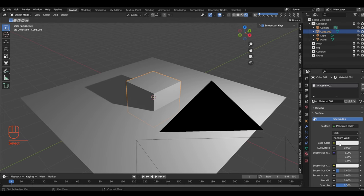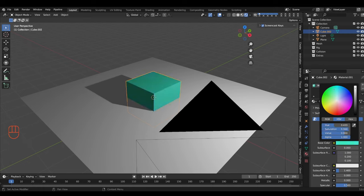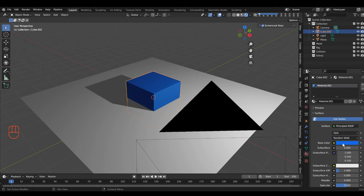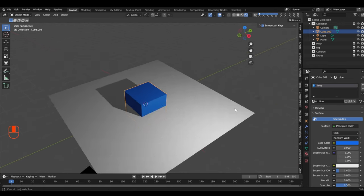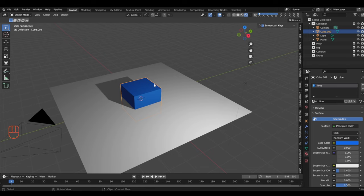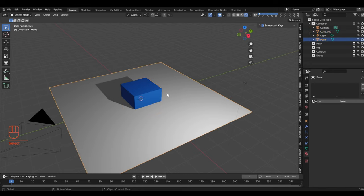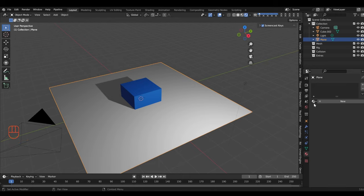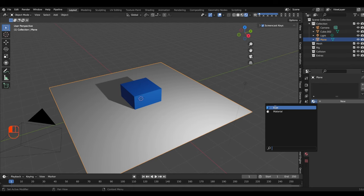Let's say we want a blue material. Go to the base color and change it to blue. That material is called 'Material' by default — let's rename it to 'Blue'. Now that material is available to be placed on any other object. Select the plane, add a material, but instead of creating new, choose the existing blue material from the list — now we have two blue objects in the scene.